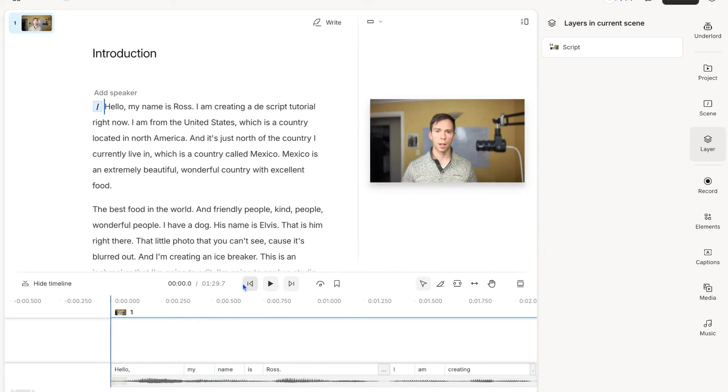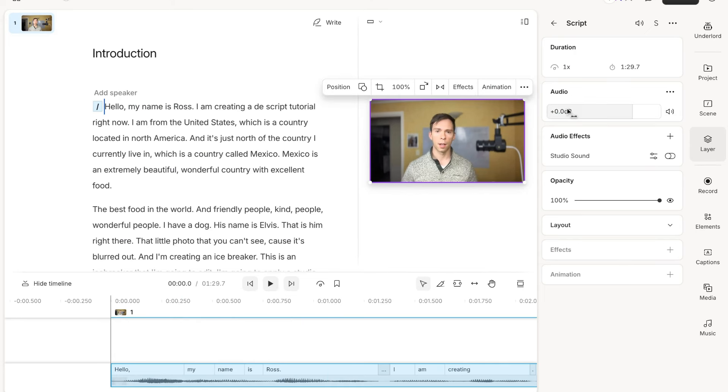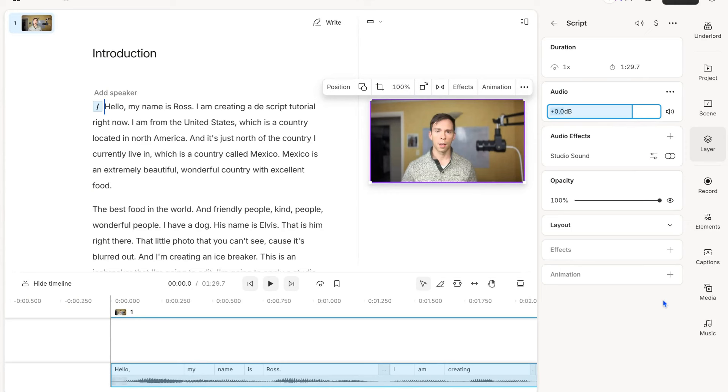Let me listen to it and see how the volume is. The volume sounds good. It's not too loud. Descript does automatically adjust it. If it's too loud or too quiet, you can change this from zero to a negative number, or you can make it louder by increasing the positive number.